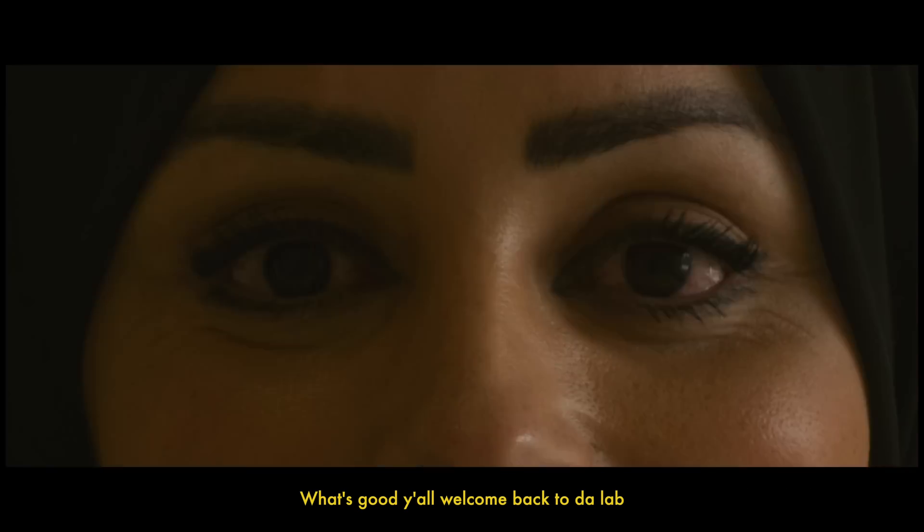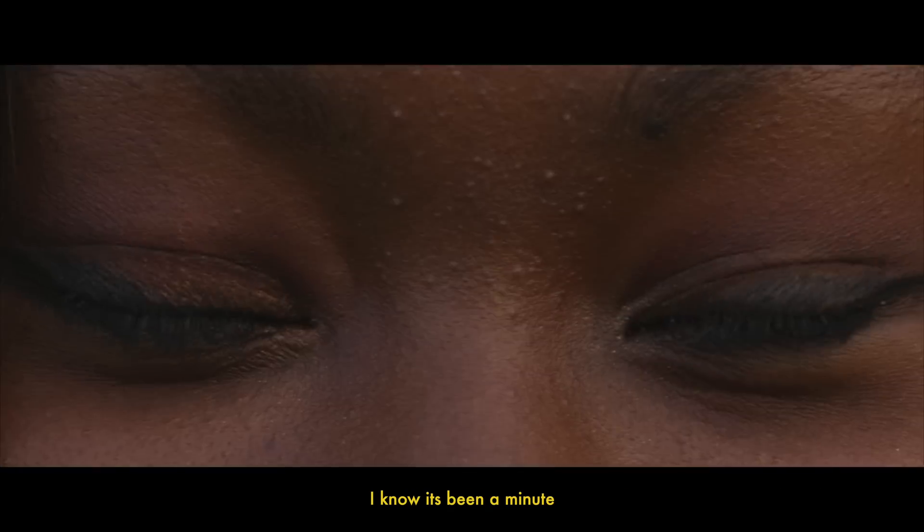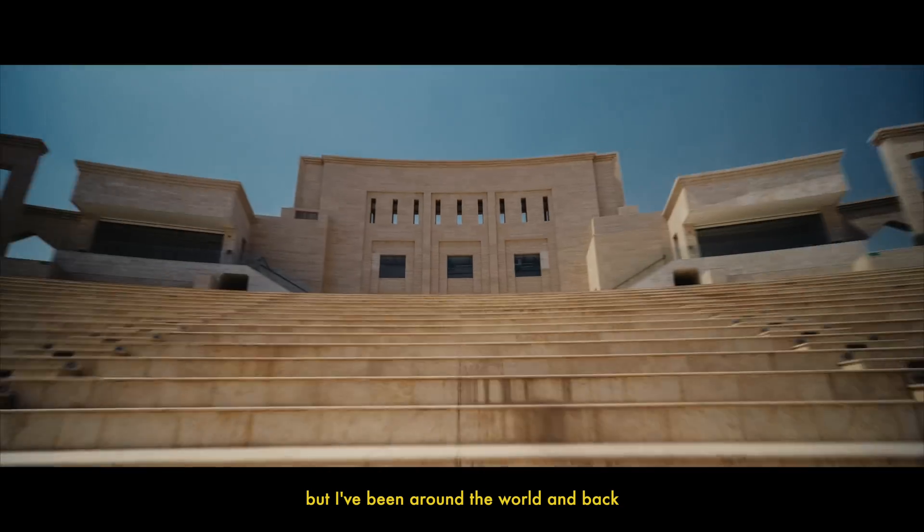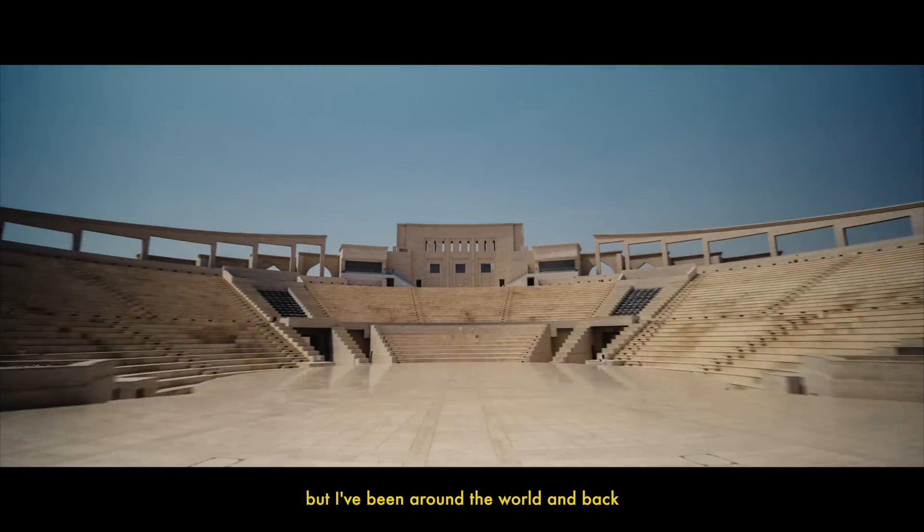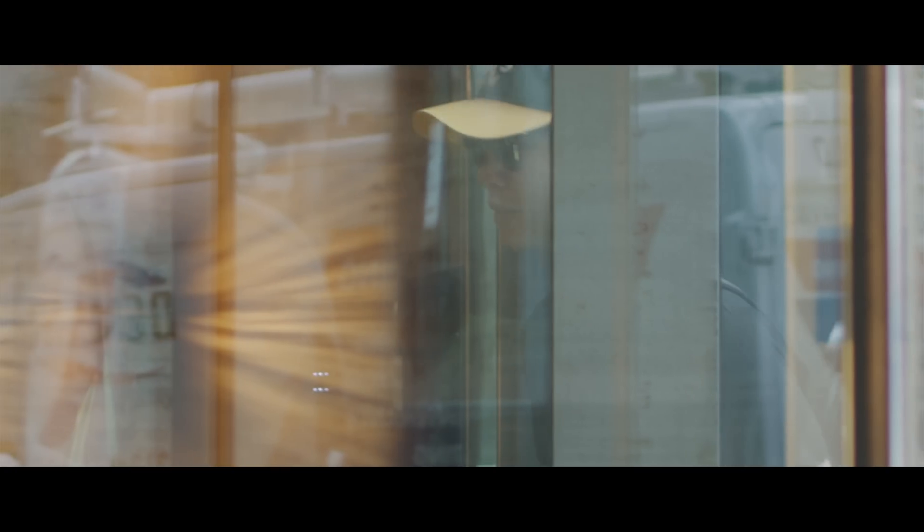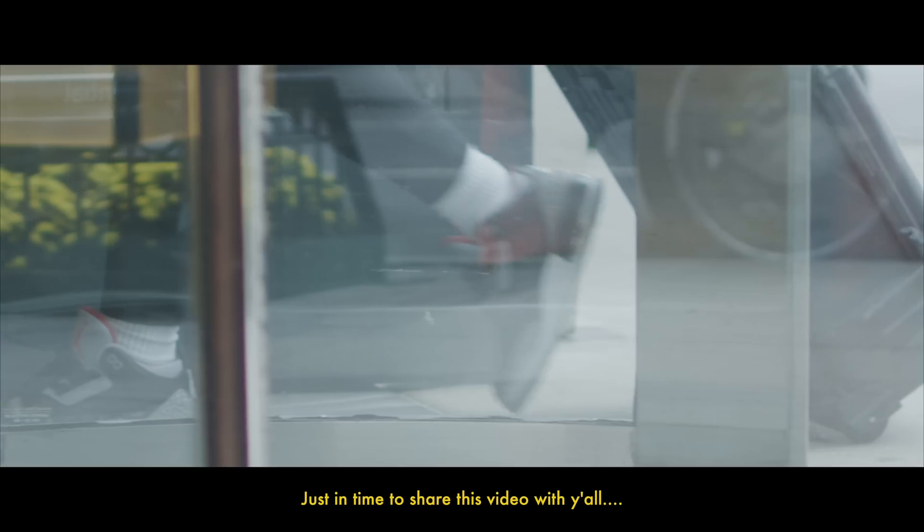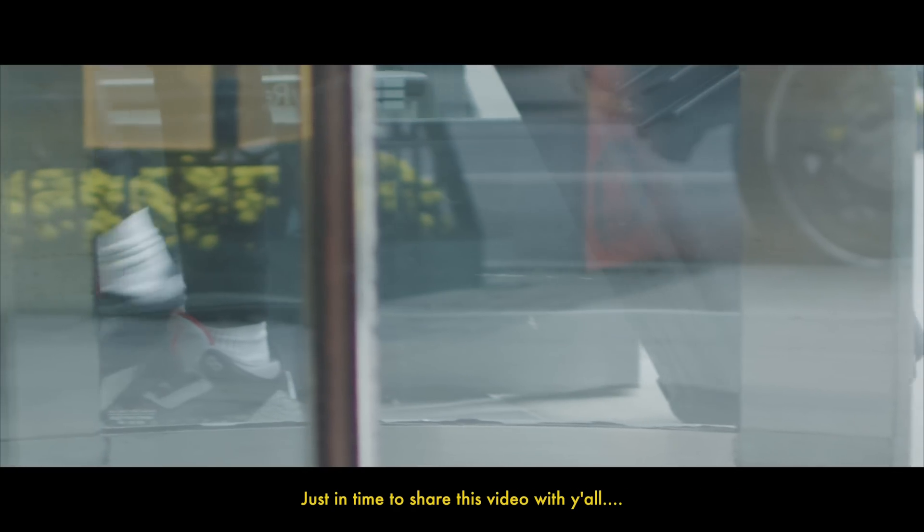What's good y'all, welcome back to the lab. I know it's been a minute but I've been around the world and back, just in time to share this video with y'all.